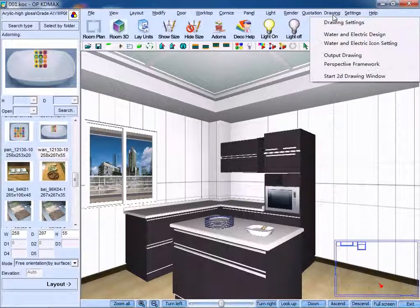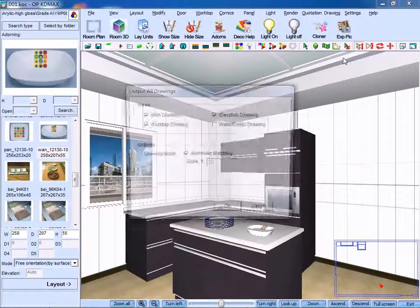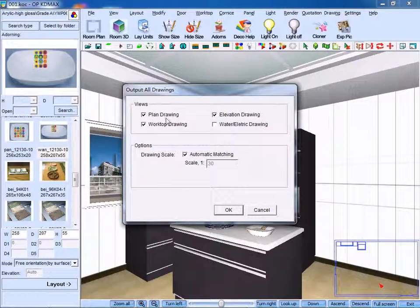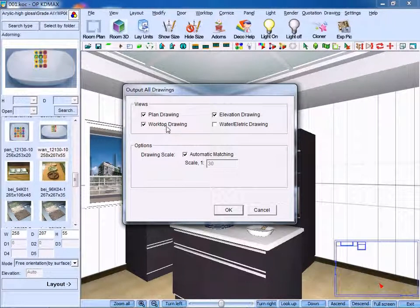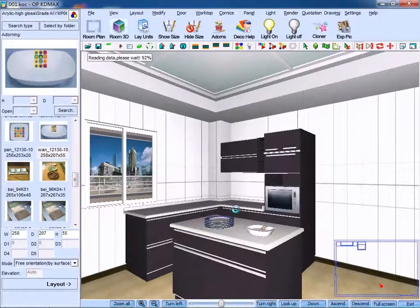Similarly, click Output Join. You can output Join in the form of Plane Join, Walktop Join, Elevation Join, etc. Click OK to confirm.